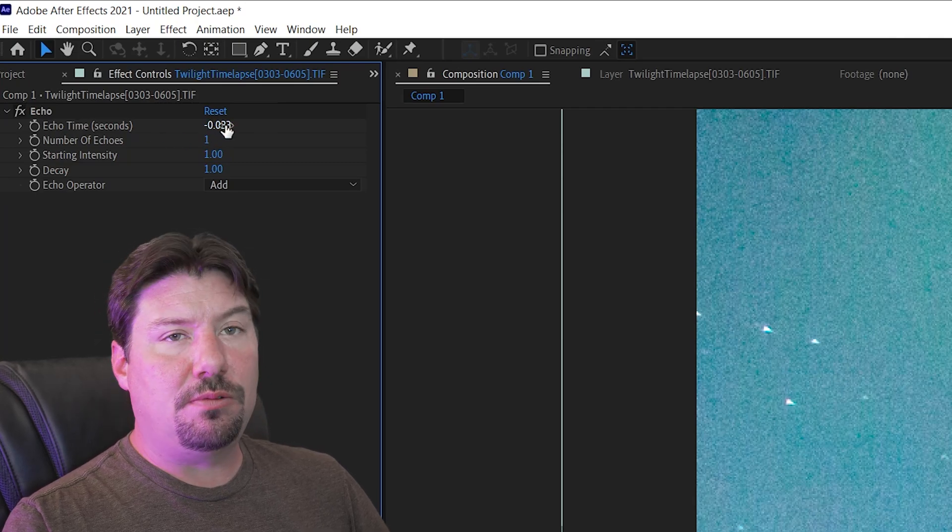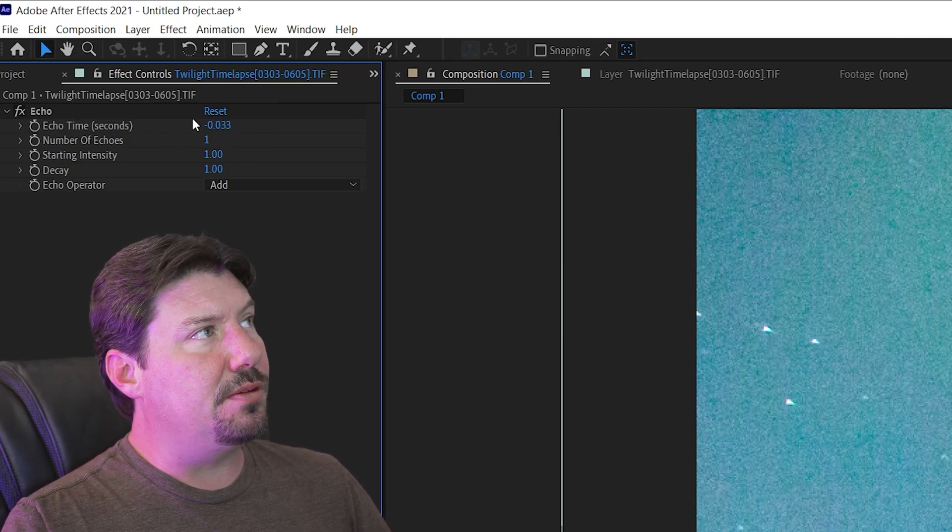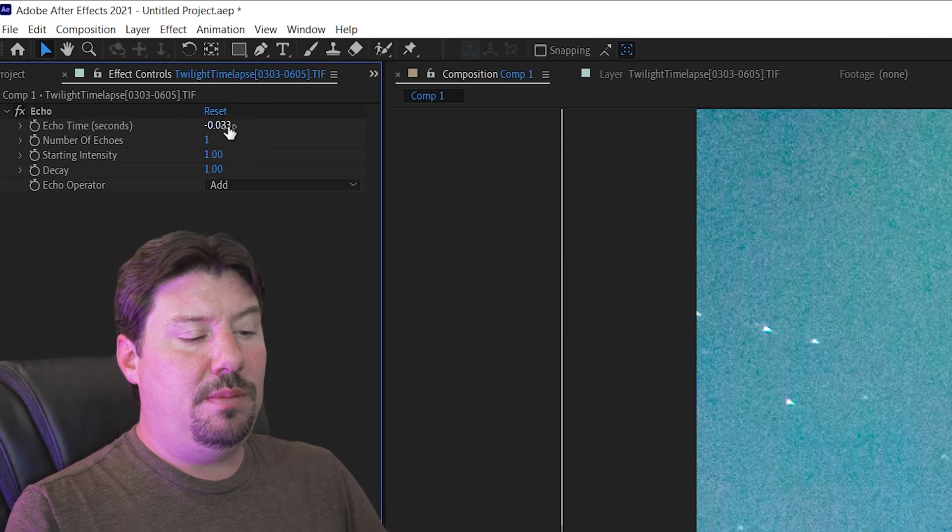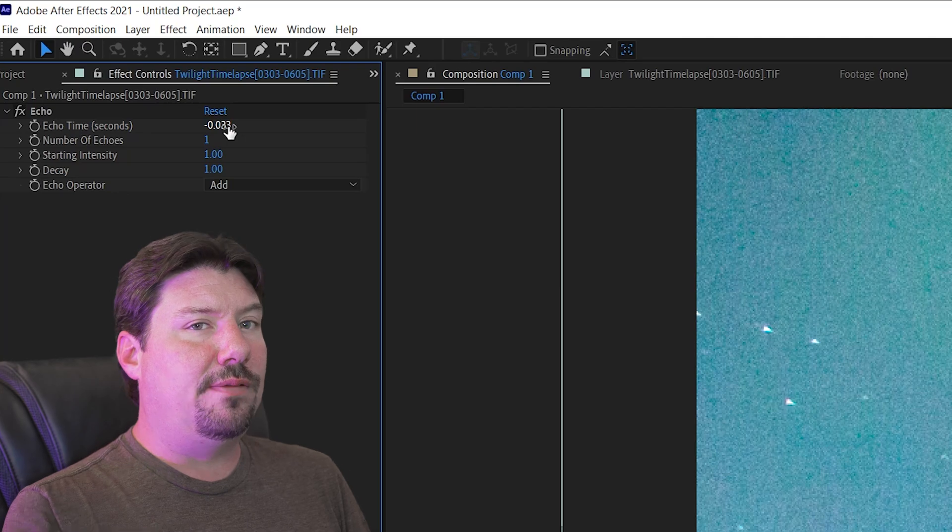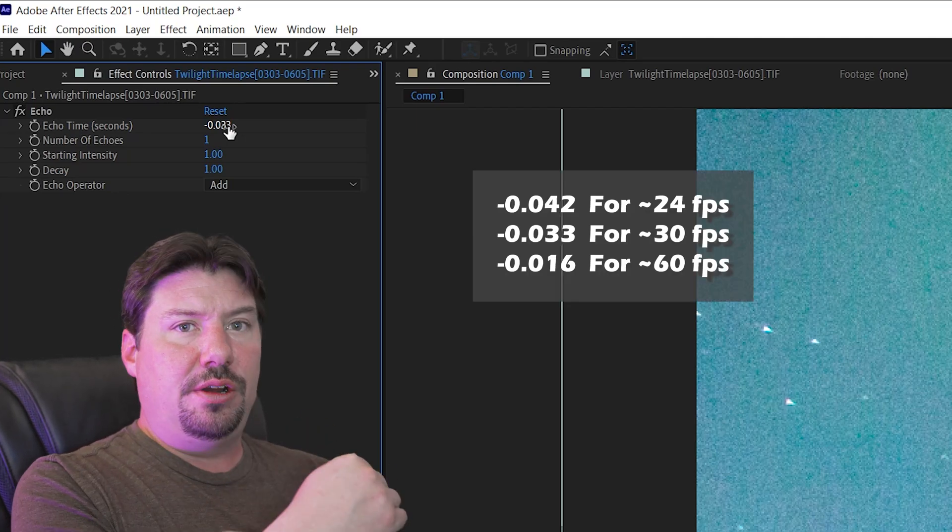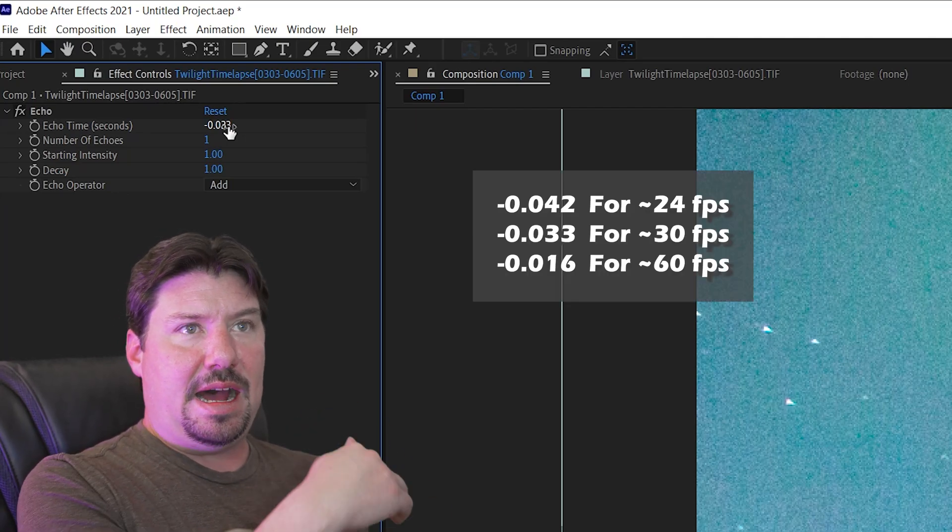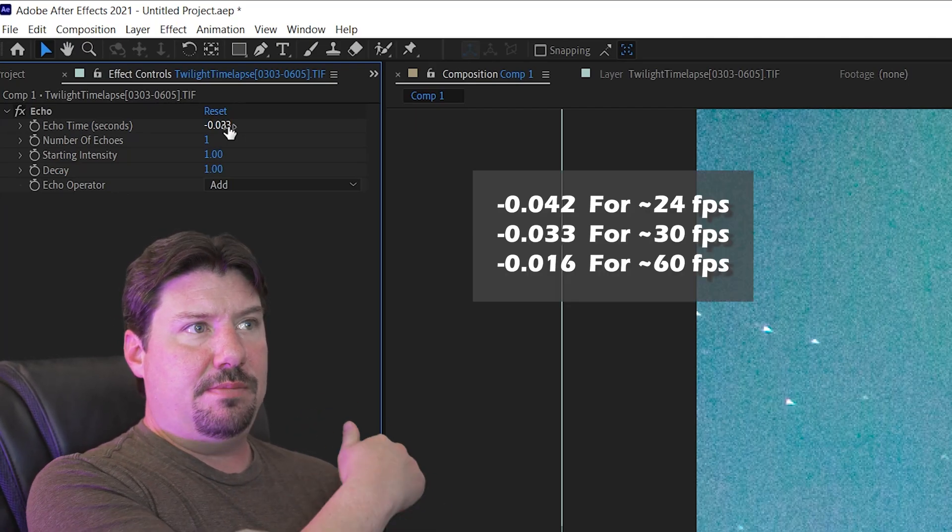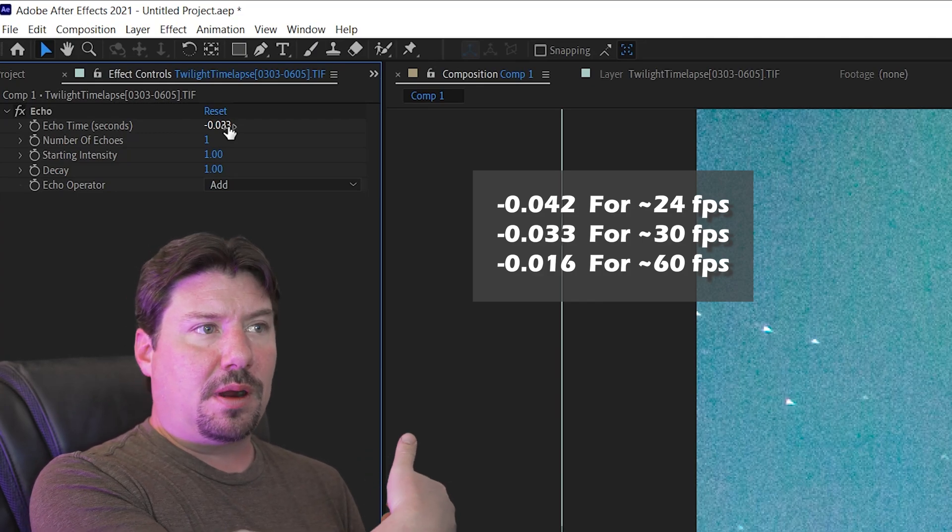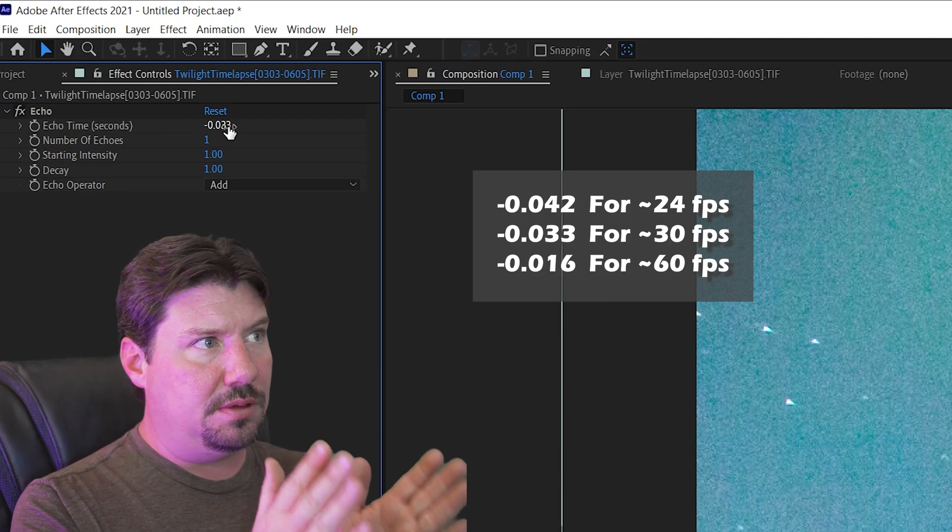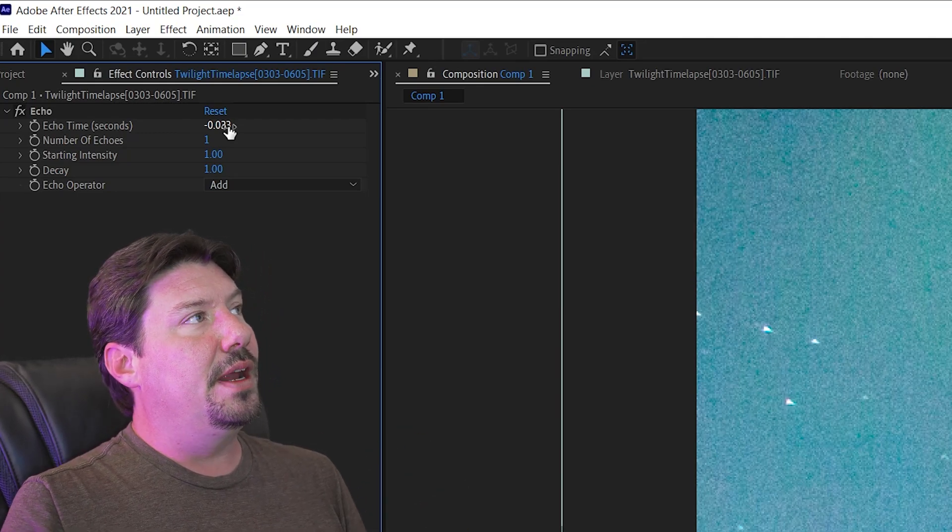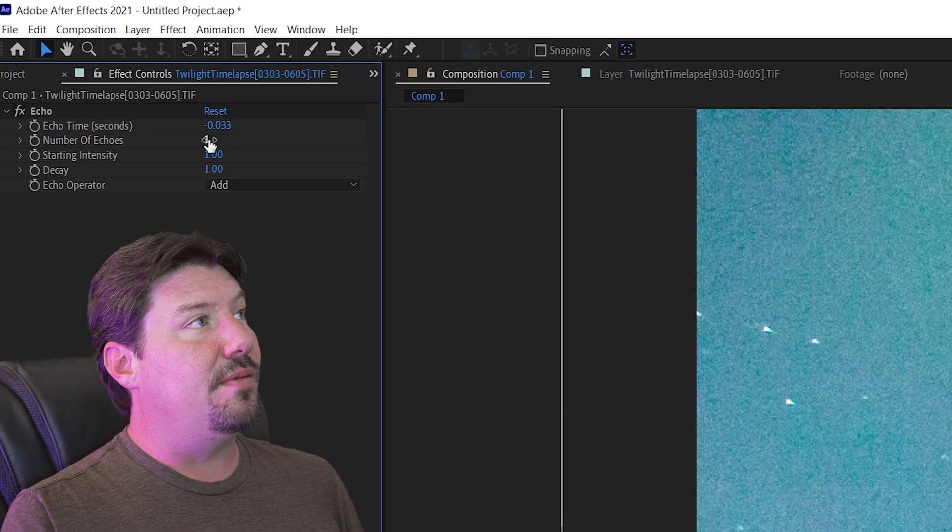So I'm going to just take you right down through the list of what's going on here. The echo time means how far back do I need to go each increment to add a frame from the previous part of the sequence to the current frame I'm looking at. Now the next thing is a number of echoes.